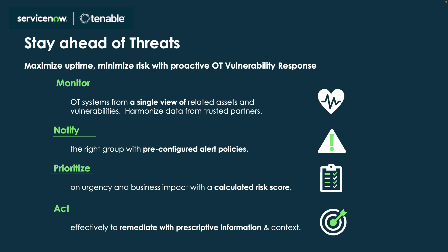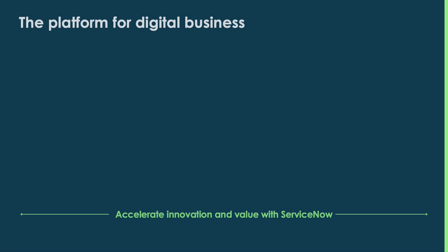This powerful integration of Tenable OT with ServiceNow is a full-featured risk-based prioritization and features scoring, grouping, coordinated remediation workflow and communication between ServiceNow and Tenable.